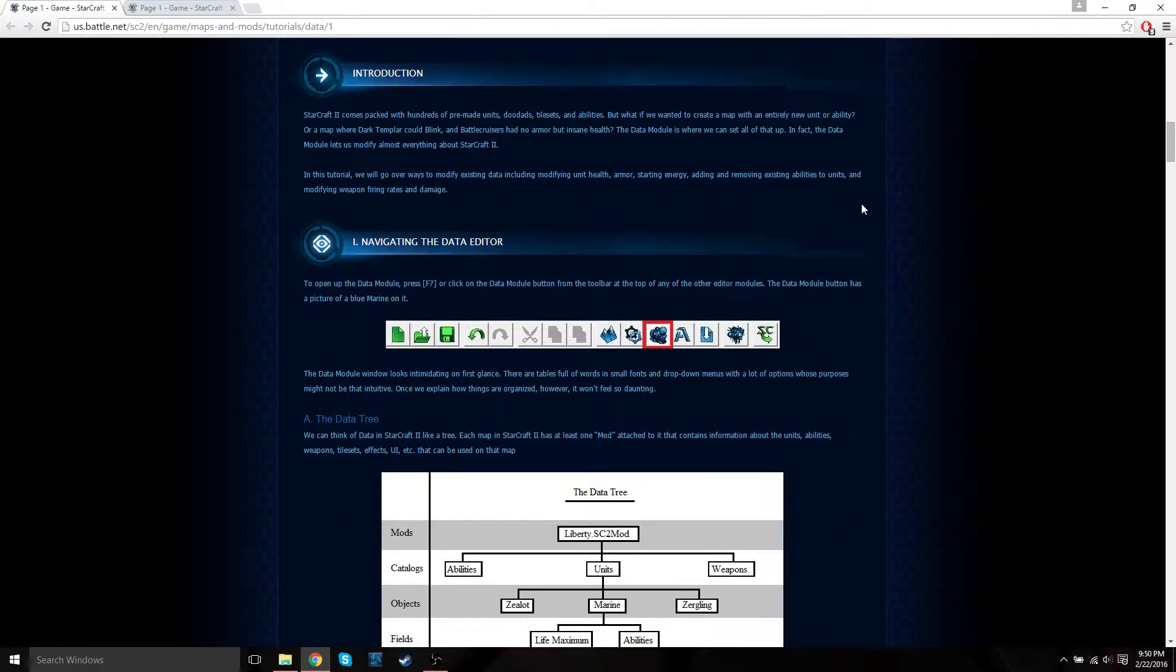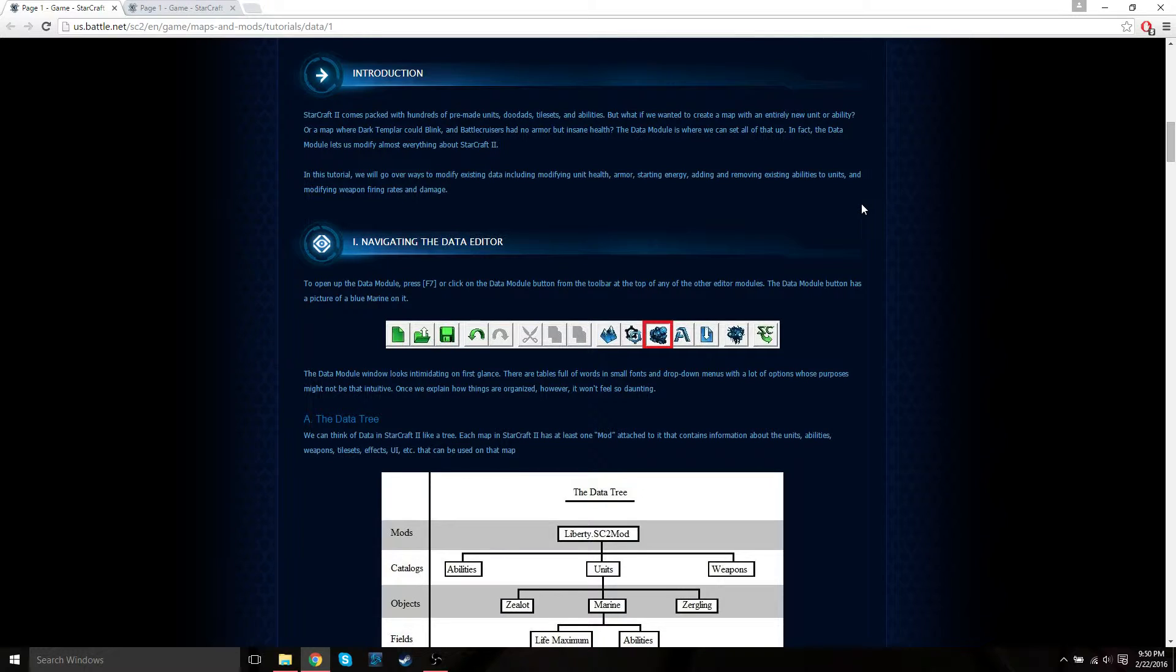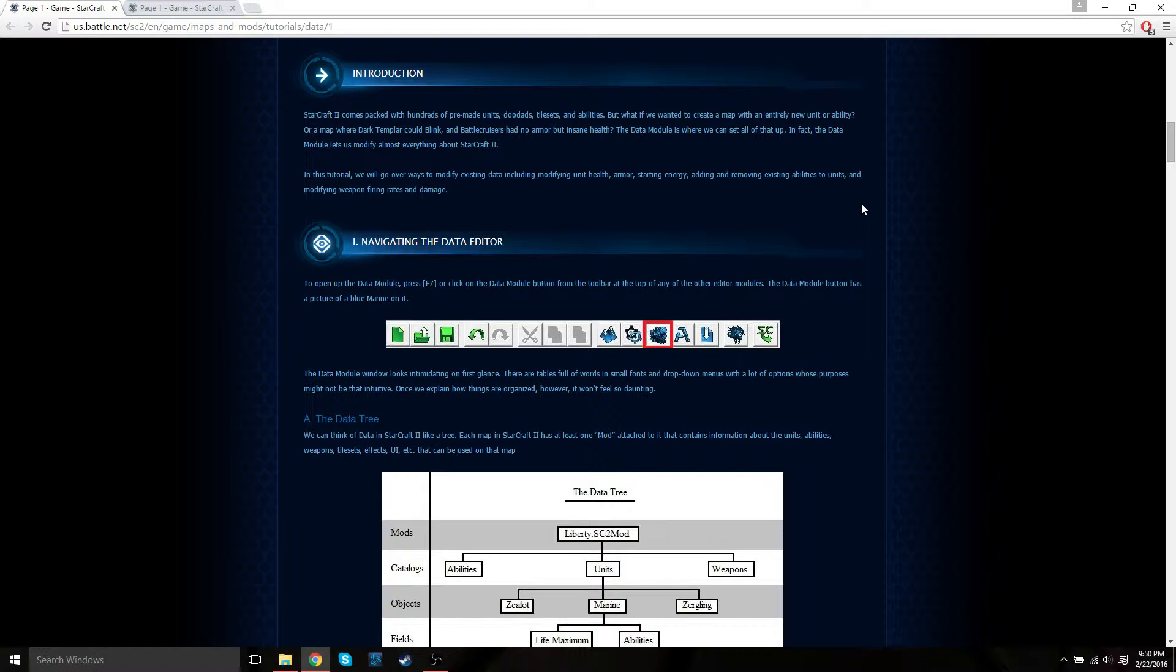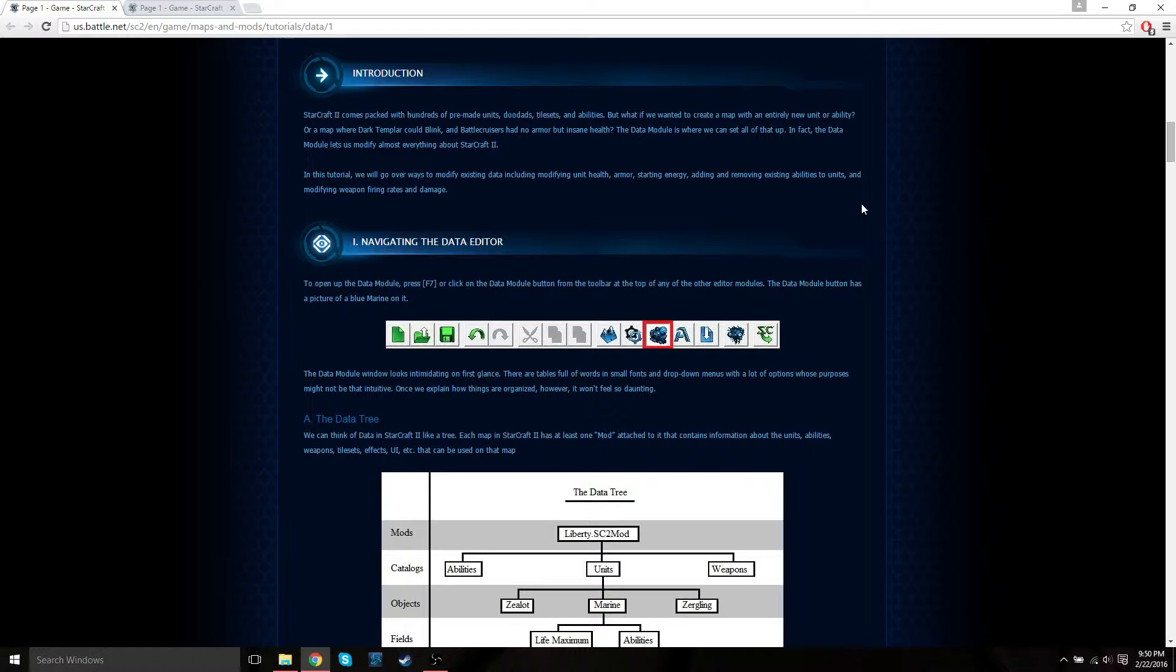Just a little introduction on the data module. Starcraft 2 comes packed with hundreds of pre-made units, doodads, tile sets, and abilities. If you want to create a map with an entirely new unit or existing unit with a new ability, you have to use the data editor for this. Let's say you want to have dark templar that can use blink or battlecruisers that have no armor but a lot of health. You have to use the data editor to do this.